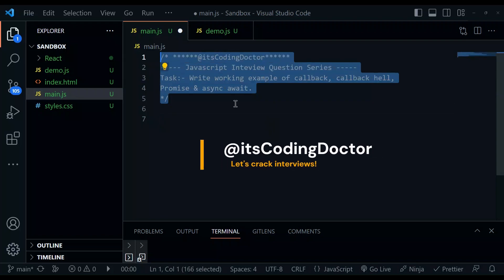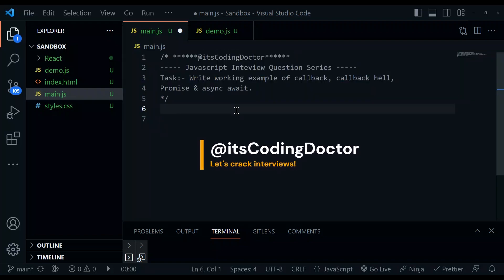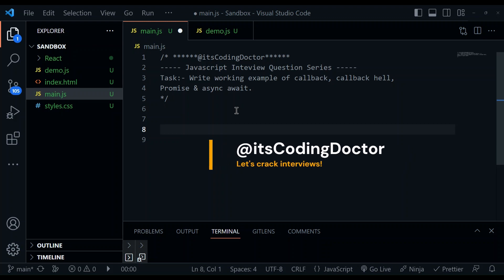Hello guys, welcome to JavaScript interview question series and today we are going to take a very simple example to learn callback, callback hell, promise and async await. These are the four concepts which are being repeatedly asked in all kinds of interviews, all kinds of front end interviews.